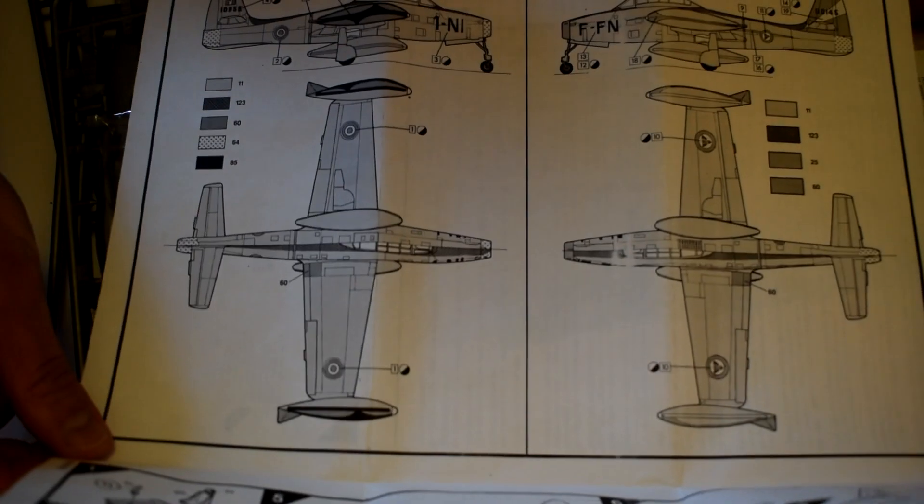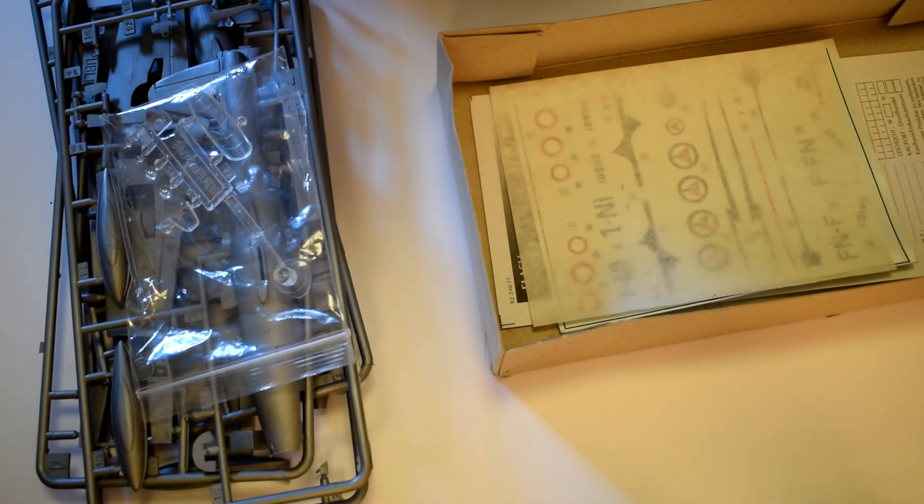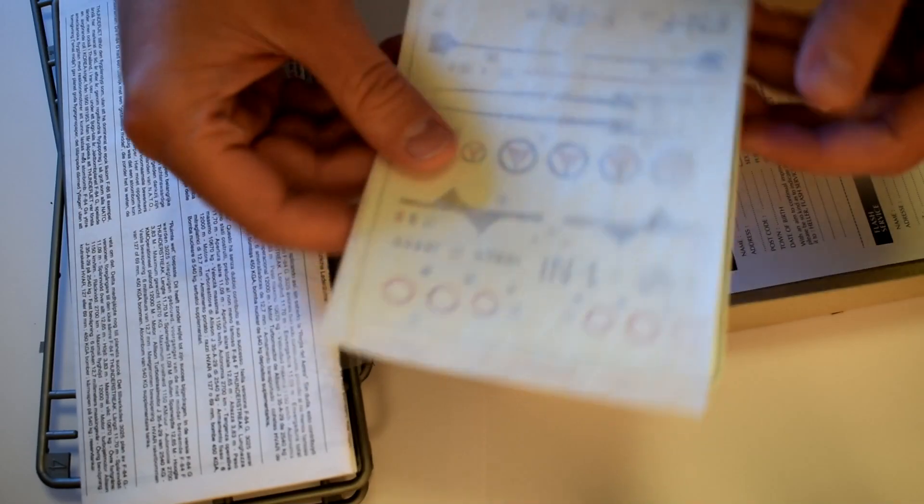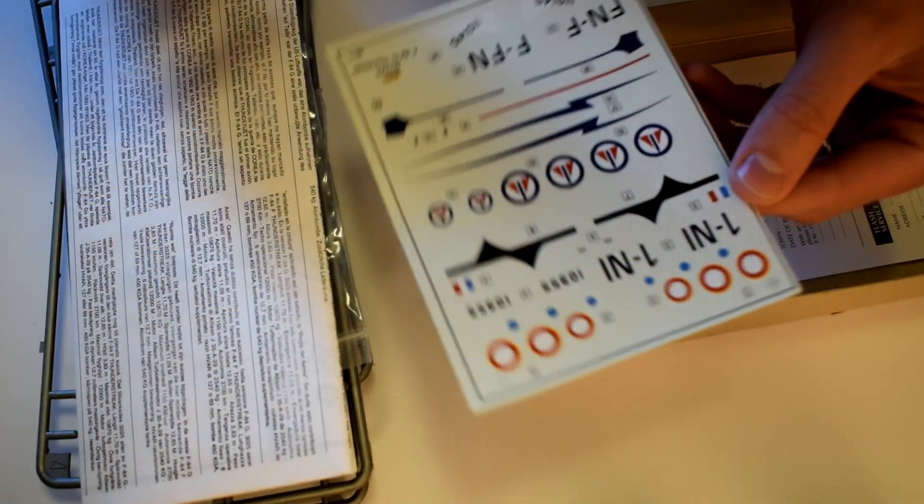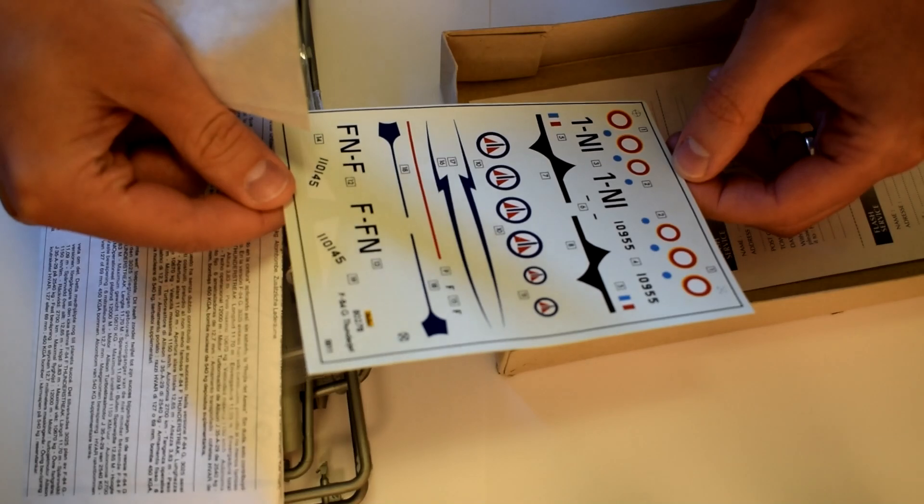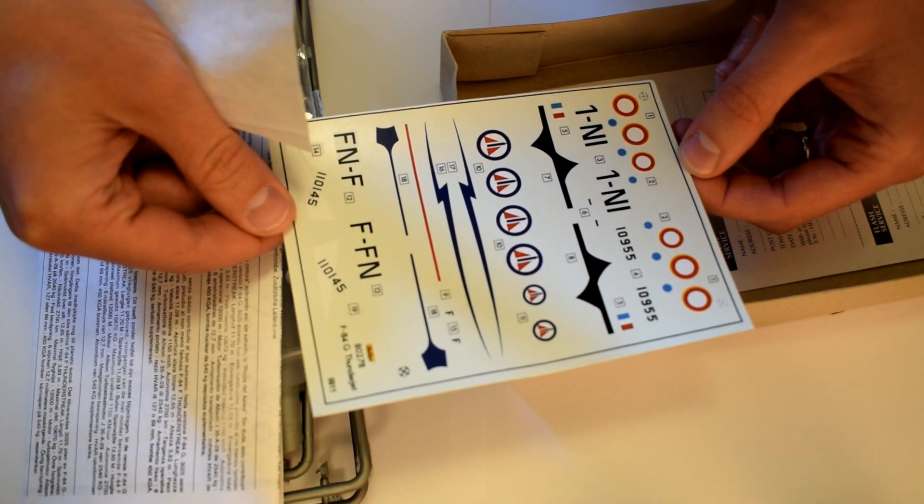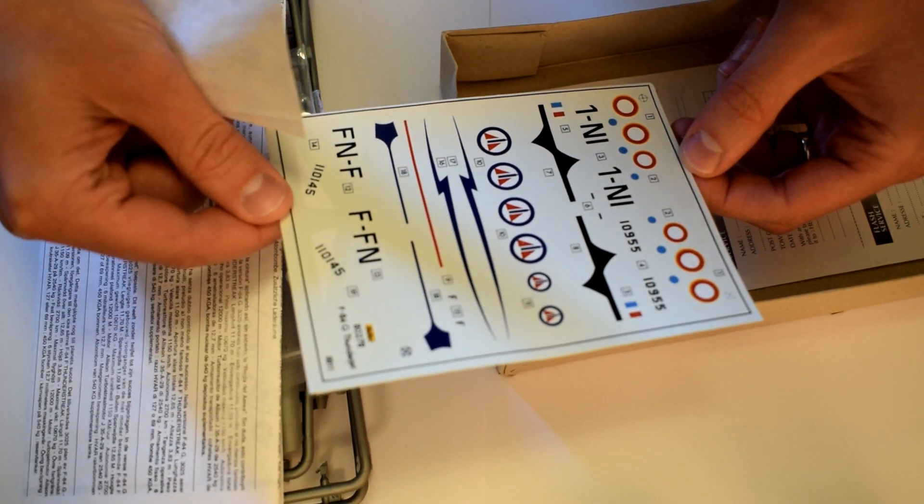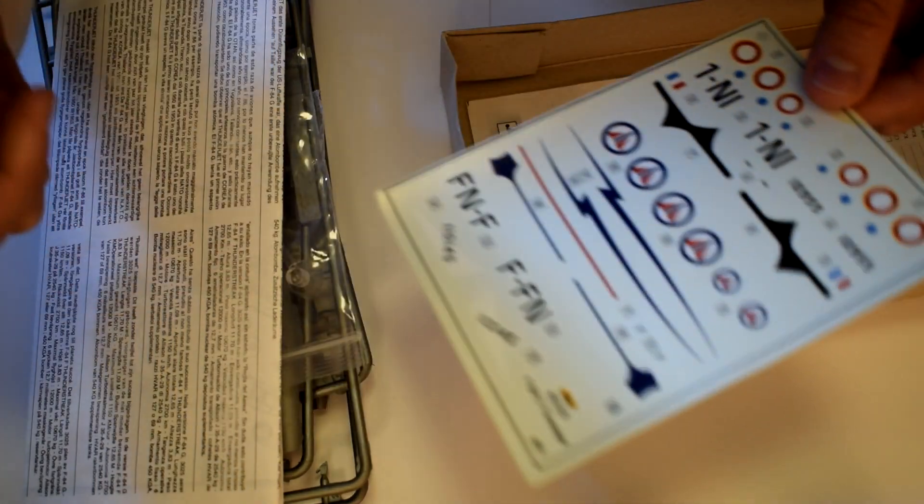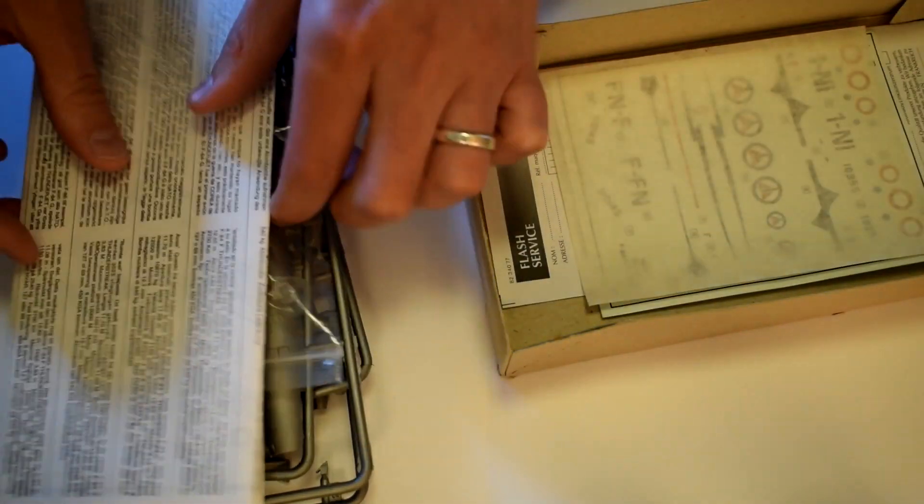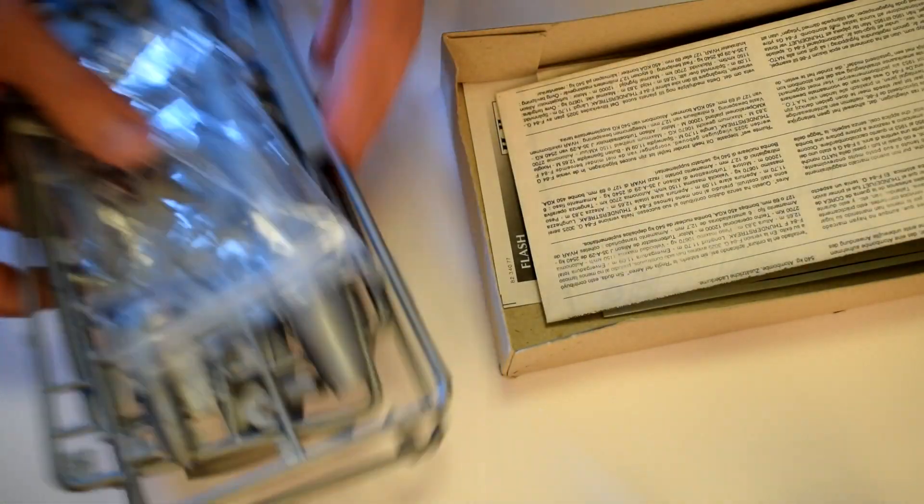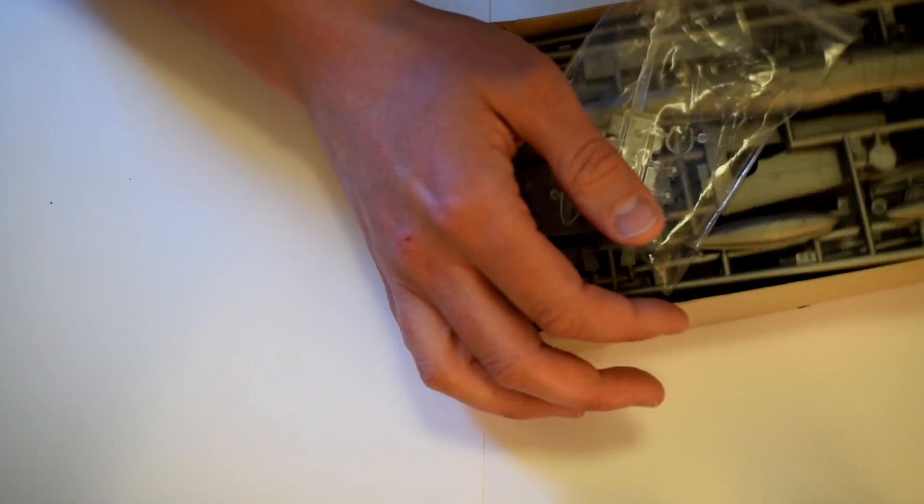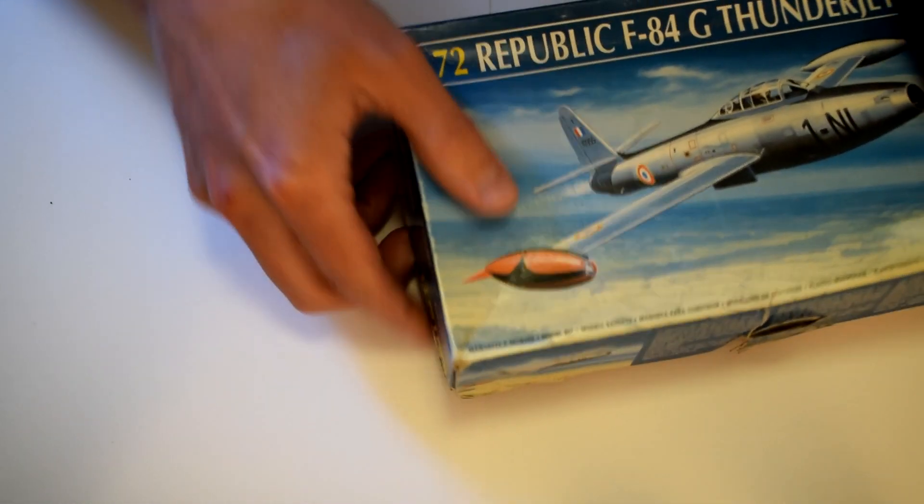It comes with two paint schemes. I will just check the decals and see if they're any good still. They might be all right. They seem to be - I mean that one looks like it's cracked but otherwise they look all right. And then there's a spares sheet. So yeah, Thunder Jet, pretty happy with that too. That's pretty cool. That's two kits down, let's take a look at the next one.